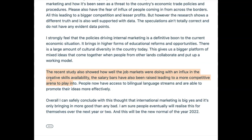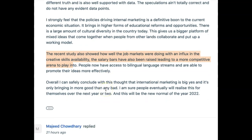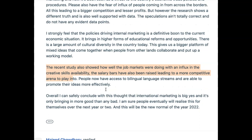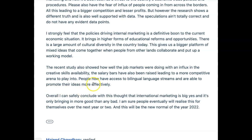This is all about paragraph structure, cohesion and coherence — and it's quite an easy problem to solve. 'People now have access to bilingual language streams; they're able to promote their ideas more effectively. For example, Coca-Cola did it.' All right, here we have a real-world example, which is easy to do and works well.